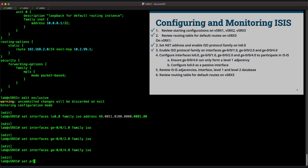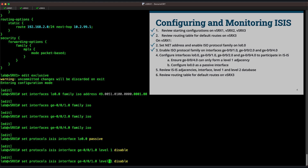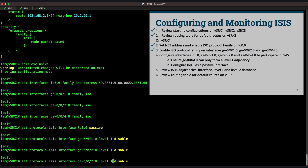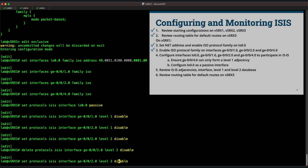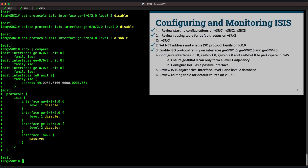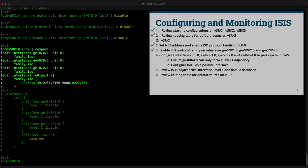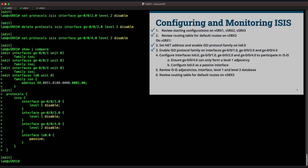Now we'll move on to configuring the ISIS protocol. First, we'll enable ISIS on the loopback interface. Since the loopback can't form any adjacencies, we'll set it as a passive interface so IIH PDUs will not be originated from it. We expect that the links between Vsrx1 and Vsrx2 will always be level 2 adjacencies, so we'll disable level 1 on these interfaces. And similarly, we'll disable level 2 on the interface connecting to Vsrx3, since it is expected to only have a level 1 adjacency. We have the ISO protocol family enabled on each interface and the correct levels disabled on each interface in the ISIS configuration. Let's commit this and take a look at how we can monitor the status of our ISIS instance.